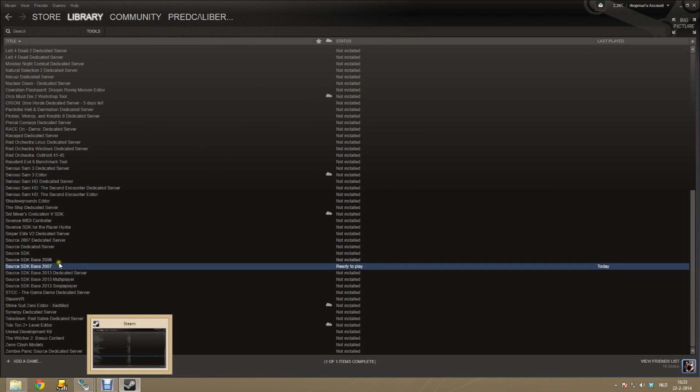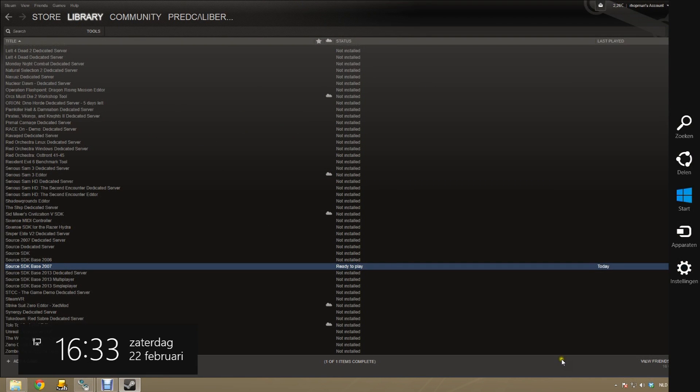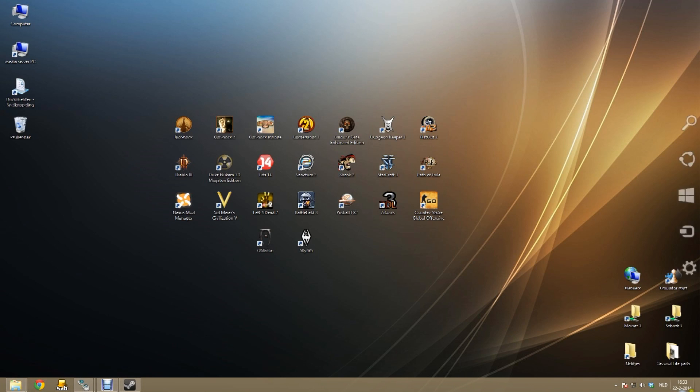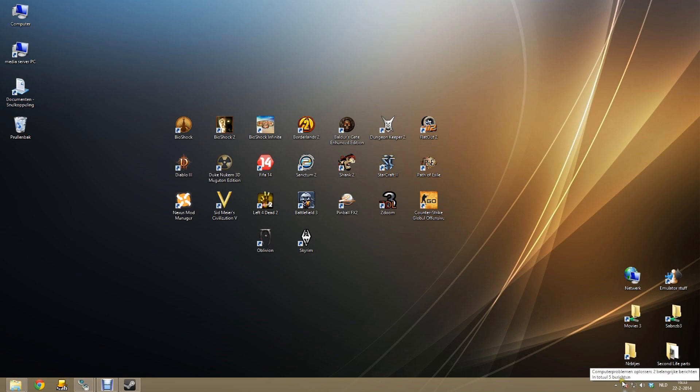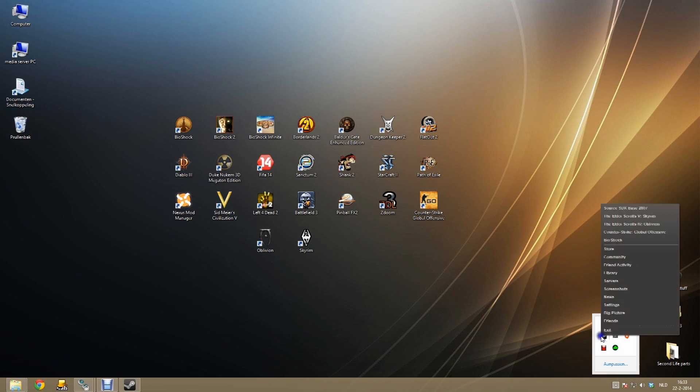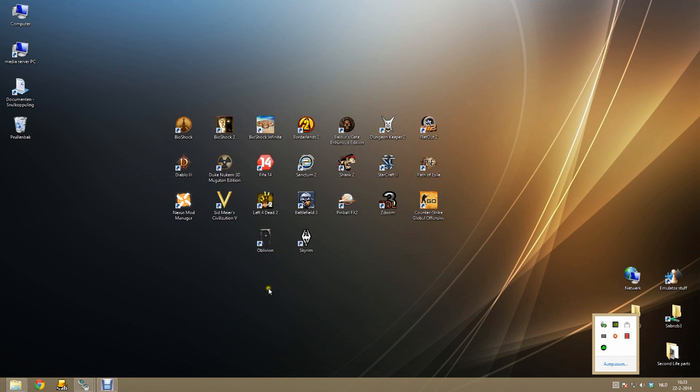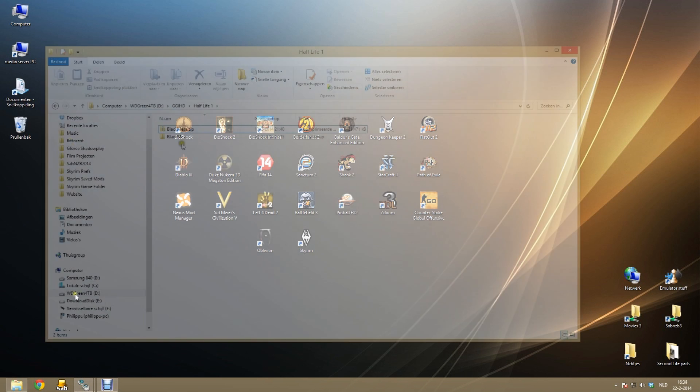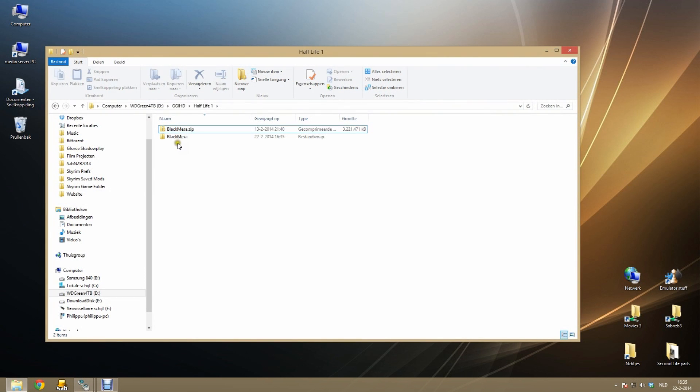So once it finished downloading, now you have to make sure you completely exit your Steam. Else Black Mesa cannot install properly. So make sure you exited it completely.